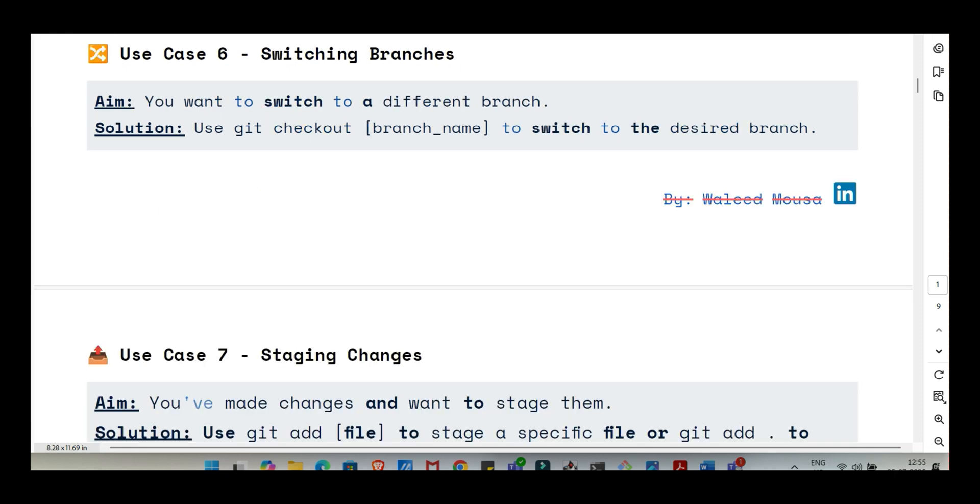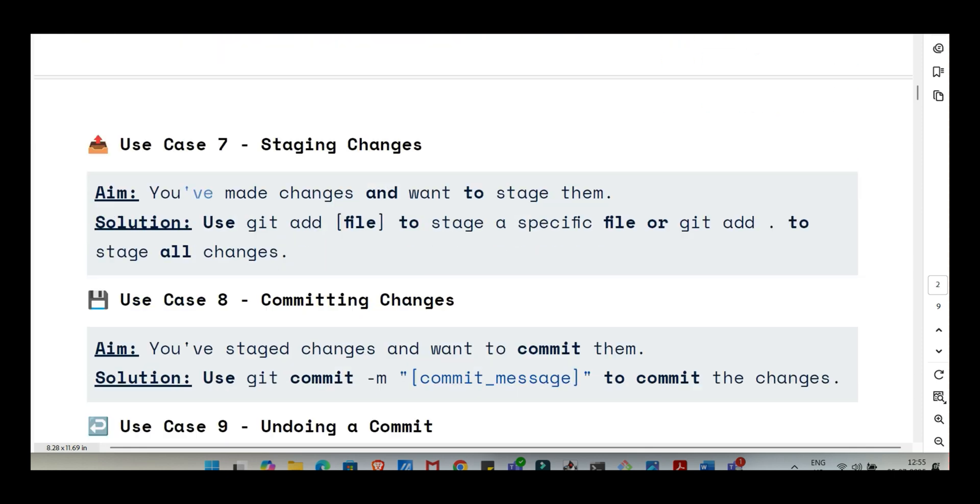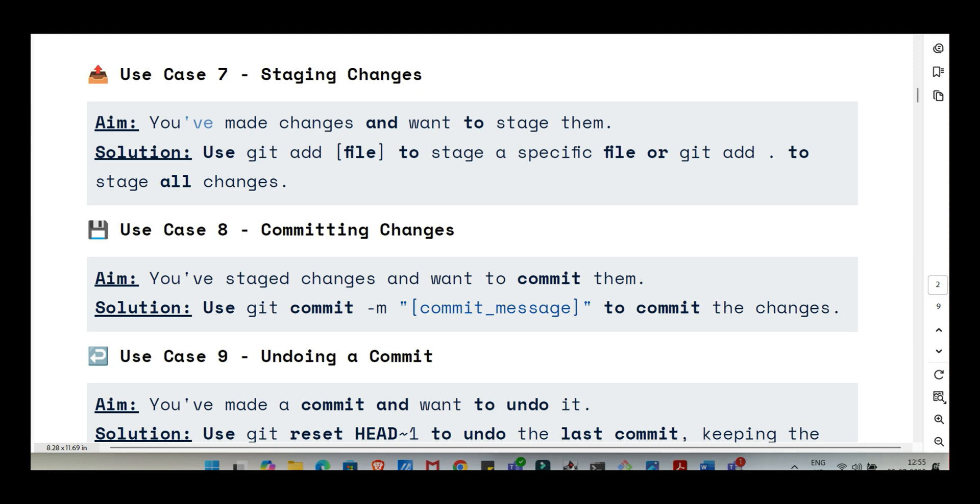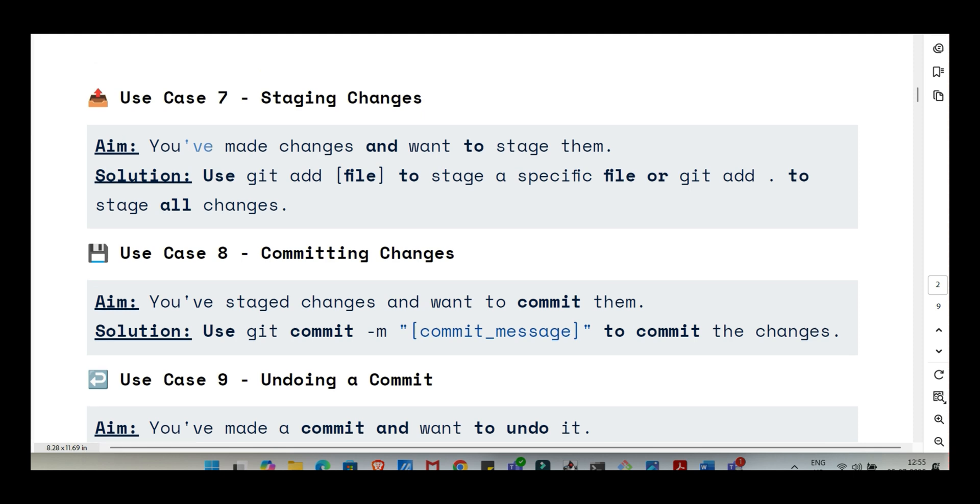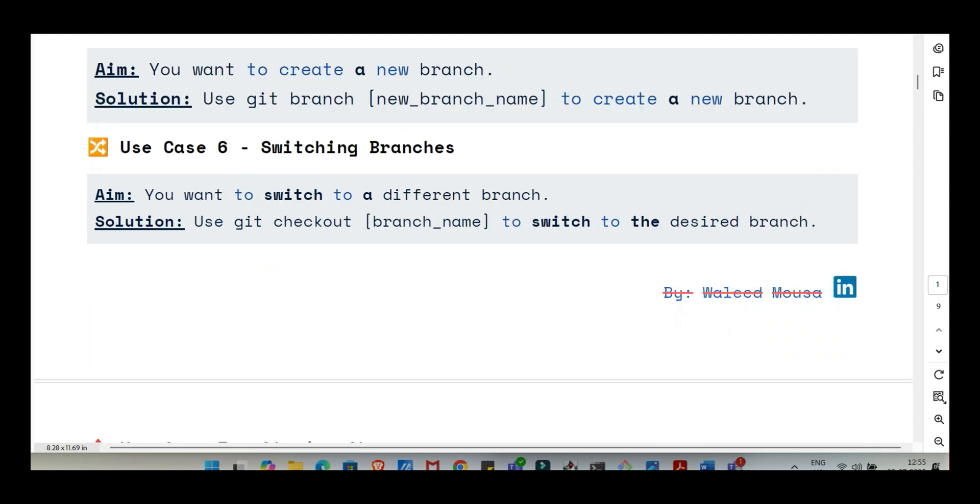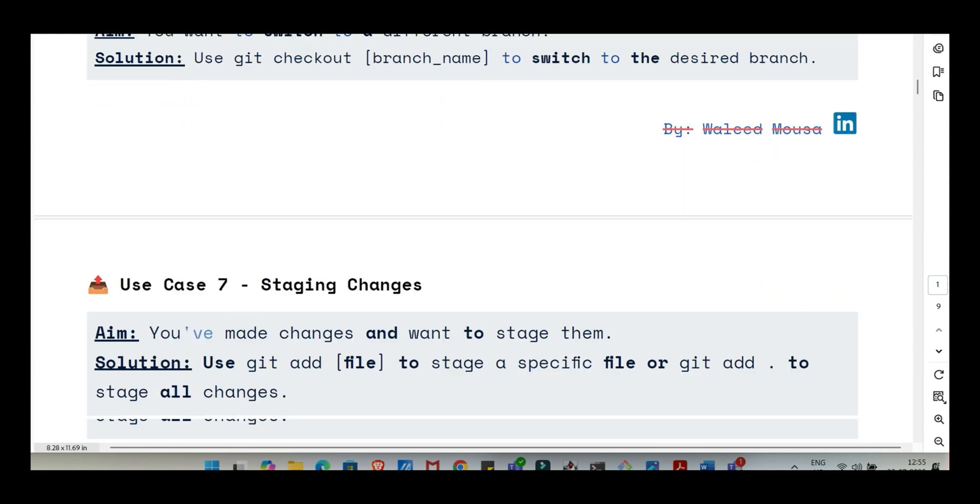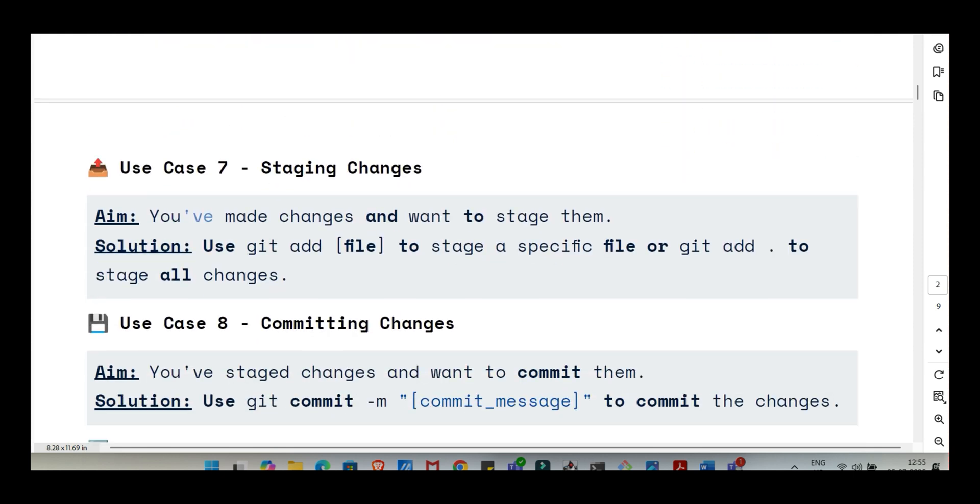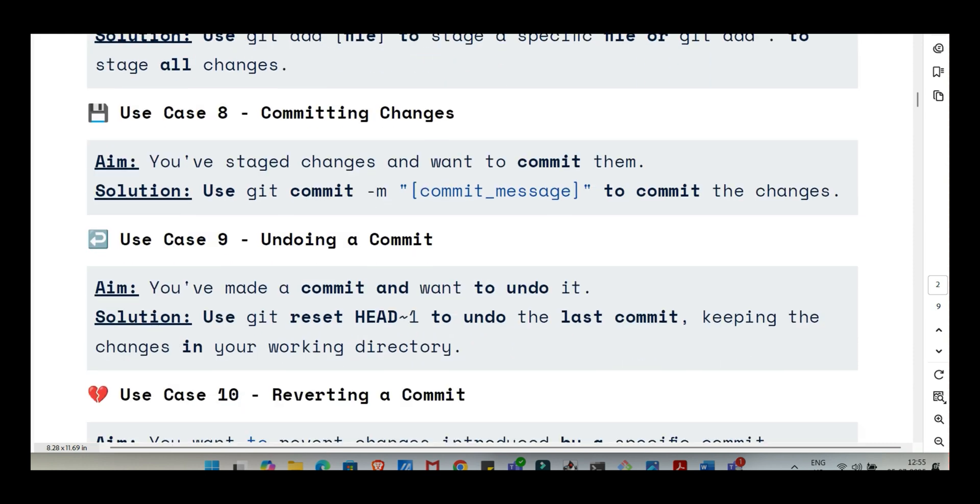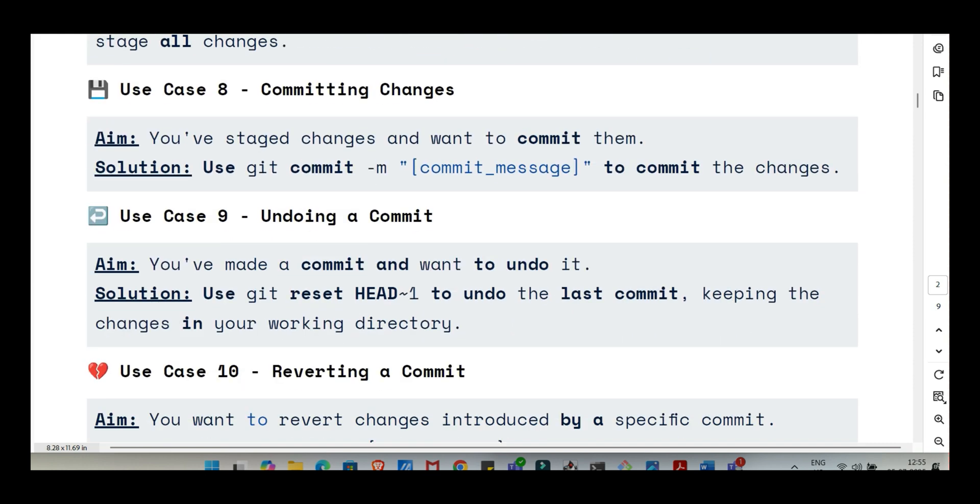Branches are absolutely central to Git's workflow, especially for teams. Think of them as independent lines of development, parallel universes for your project. Instead of everyone just piling changes onto the main project line, you create a separate branch, maybe for a new feature or to try an experiment or fix a bug. You work there in isolation so you don't mess up the main stable version while you're working. It allows for parallel work. Branches really enable innovation. They give you a safe space to try things out, reducing risk.